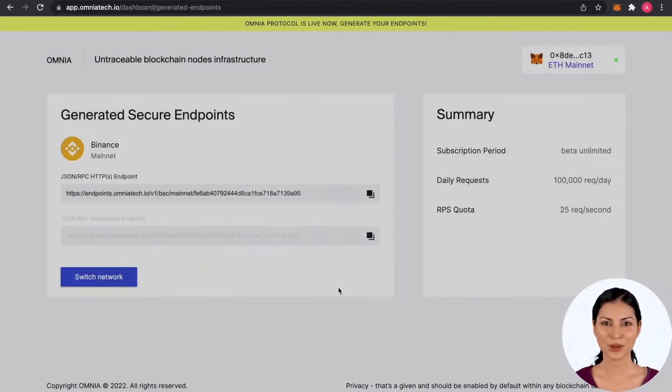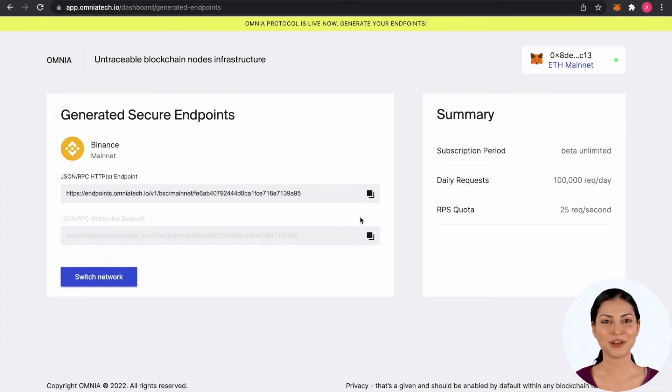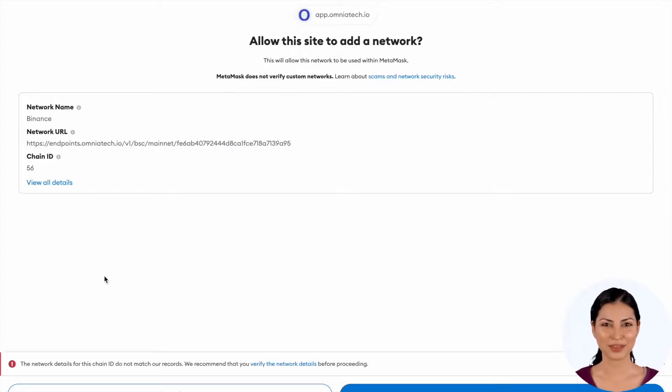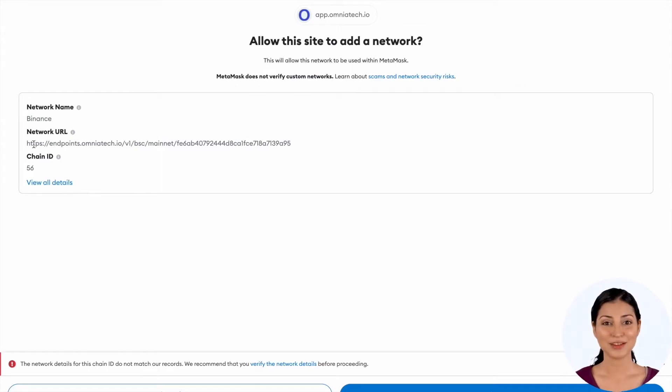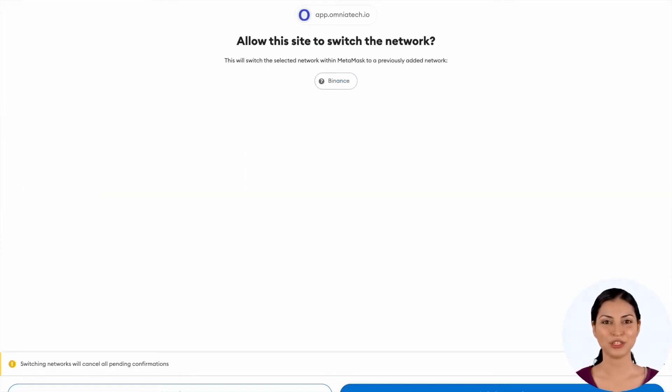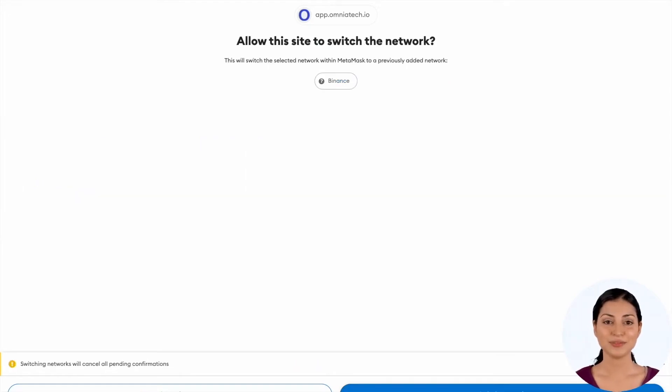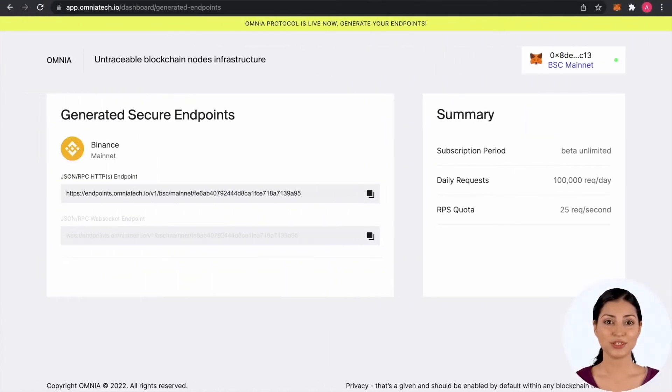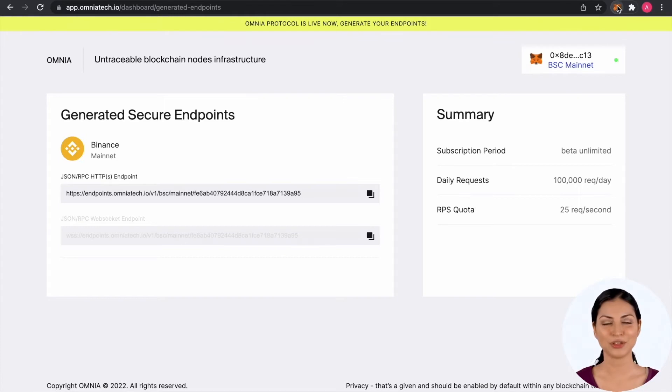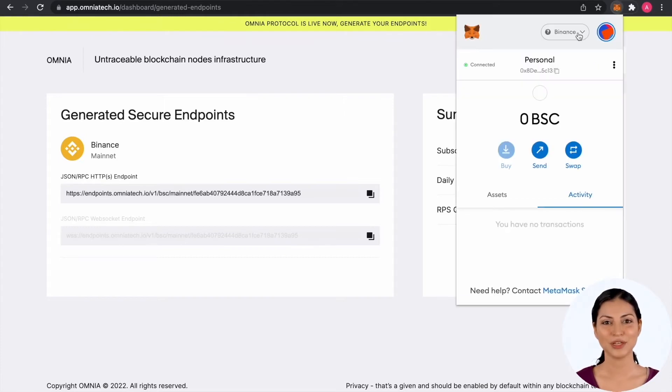Let's replace now MetaMask's default endpoint with the generated one. To do this, press Switch Network button and confirm the operation. You can see that the injected endpoint is the one generated earlier. Also confirm the switch to this new connection. You should now see in the MetaMask wallet that you are using the secure connection to Binance Smart Chain which was just added.